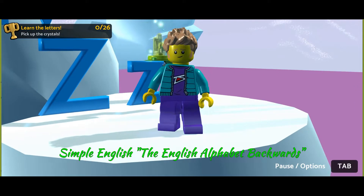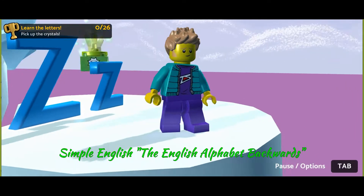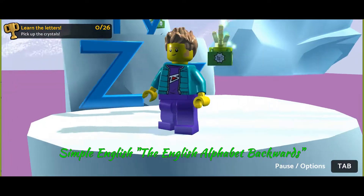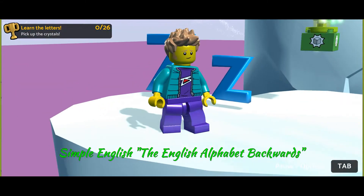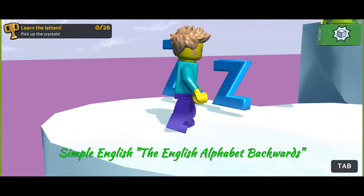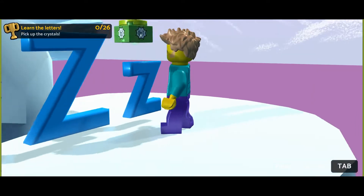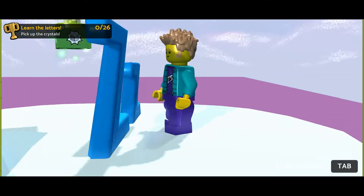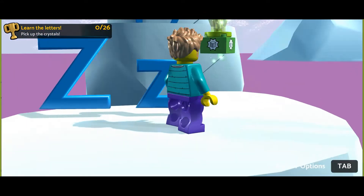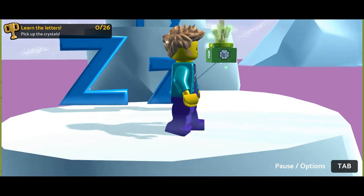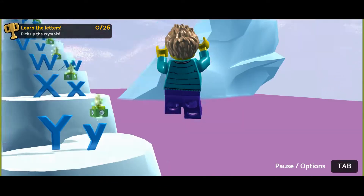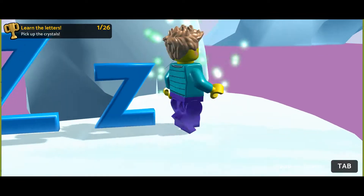Hey kids, can you say the English alphabet backwards? Let's do it together. Repeat after me. Let's go.